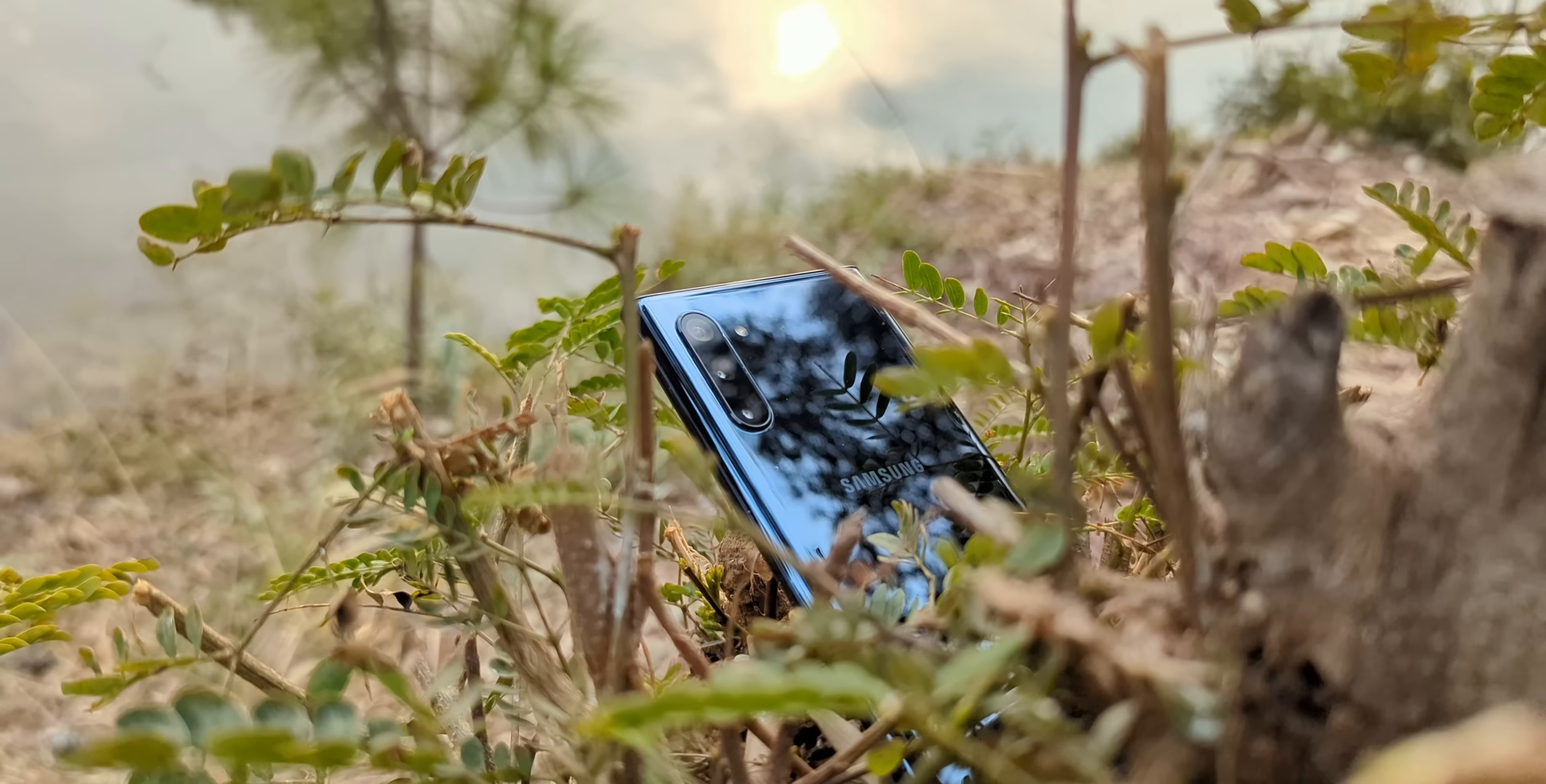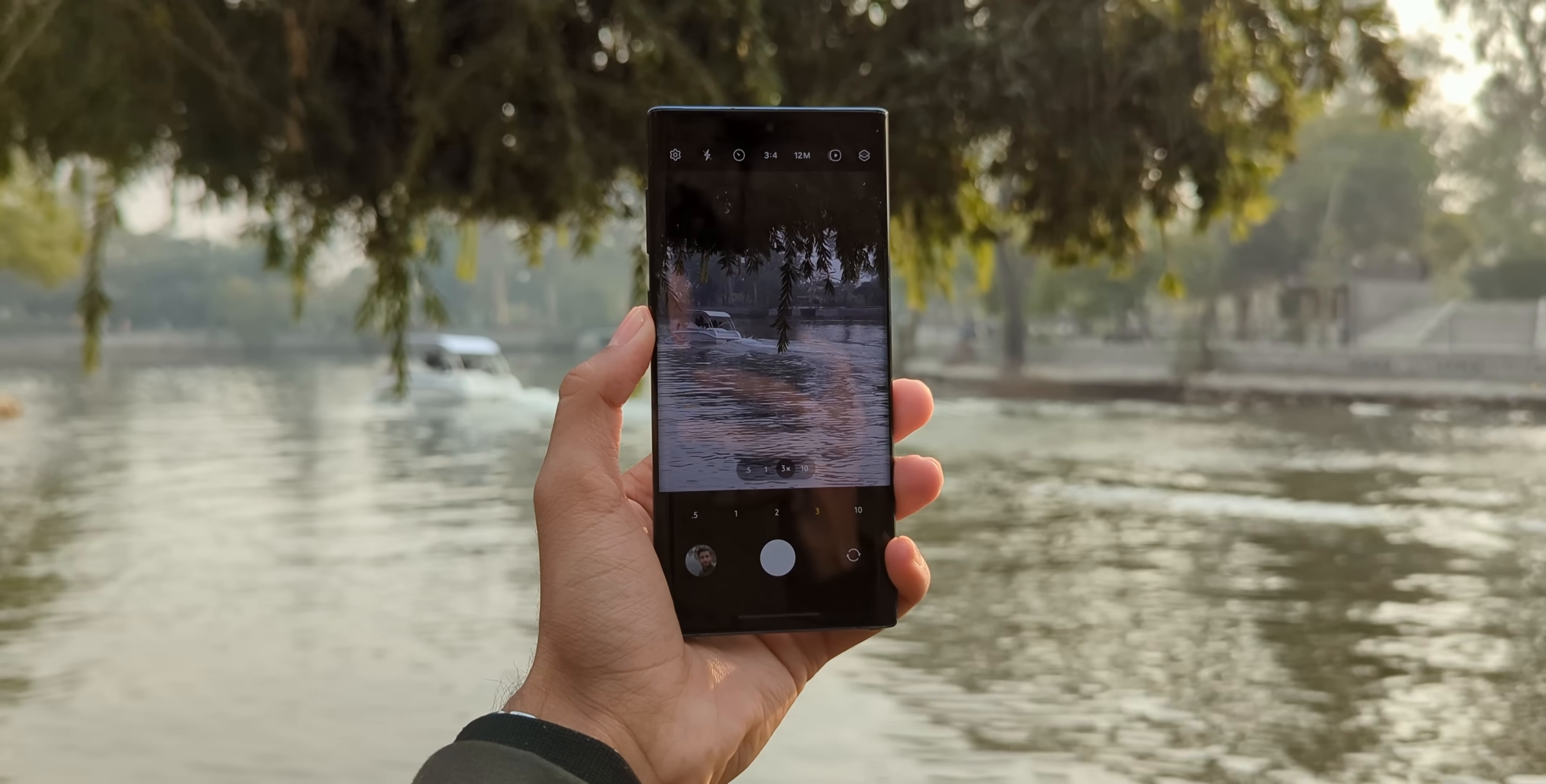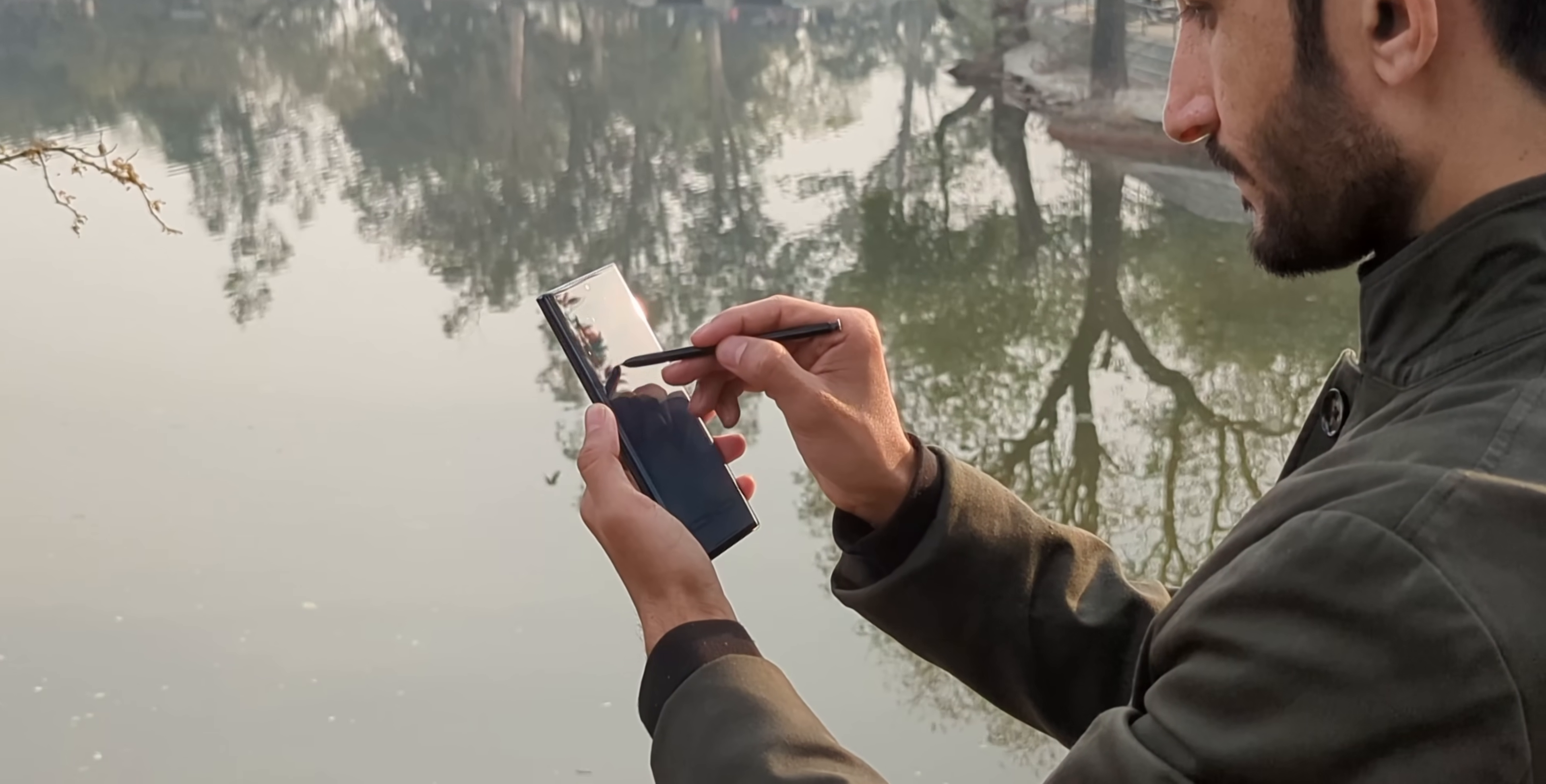I mean, just think about it. Dynamic AMOLED displays, pro-level cameras, and that S Pen. It wasn't just a stylus, it was the stylus.